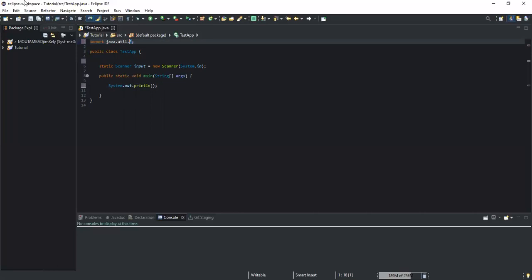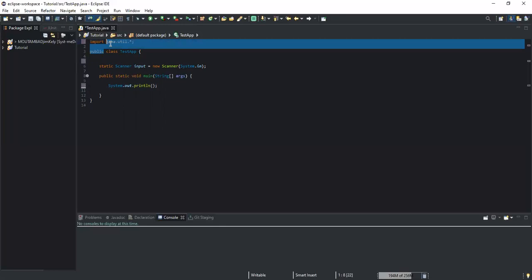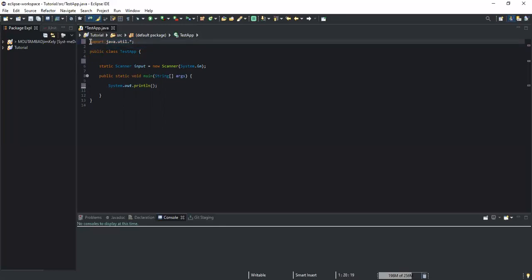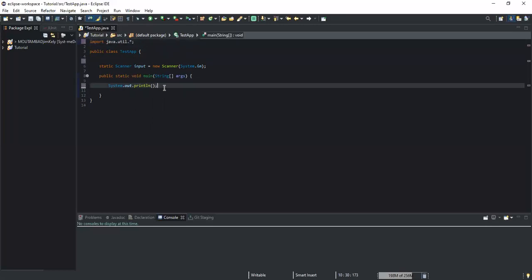So this is actually how you can import a Java package. As I've shown you, you can directly type it, and this import statement needs to be written at the top of your code — it will always appear at the top. That was the example of the predefined packages and how you import a predefined package. Now let me show you how you can import a user-defined package.